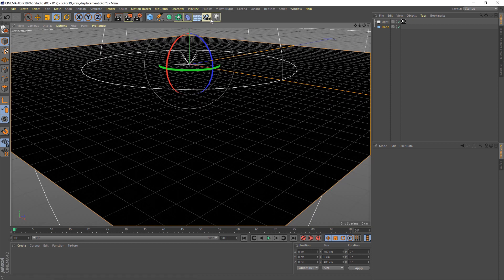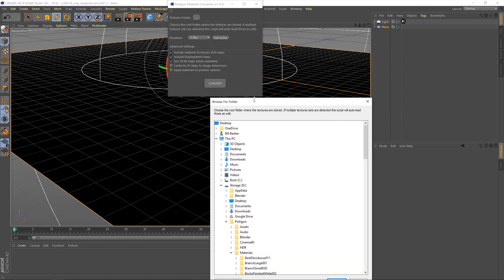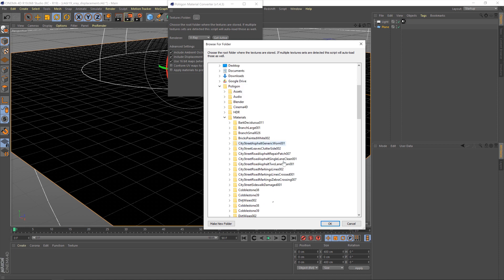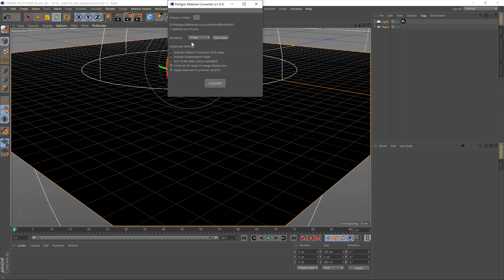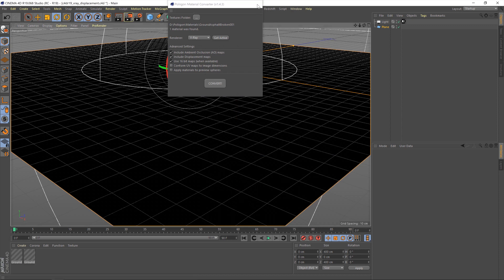So, first thing I'm going to do is bring in the material that we'll be using. I've already covered how to use this material converter in a previous video, which I will link below. But for now, let's grab the material and convert. There we go.